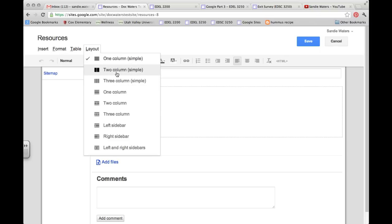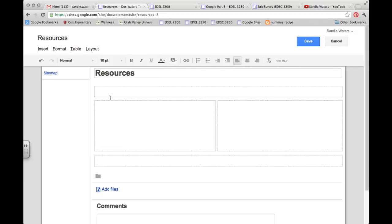Now there is two-column simple and two-column. I would like you to choose the two-column layout. We choose that, and we have four new boxes.